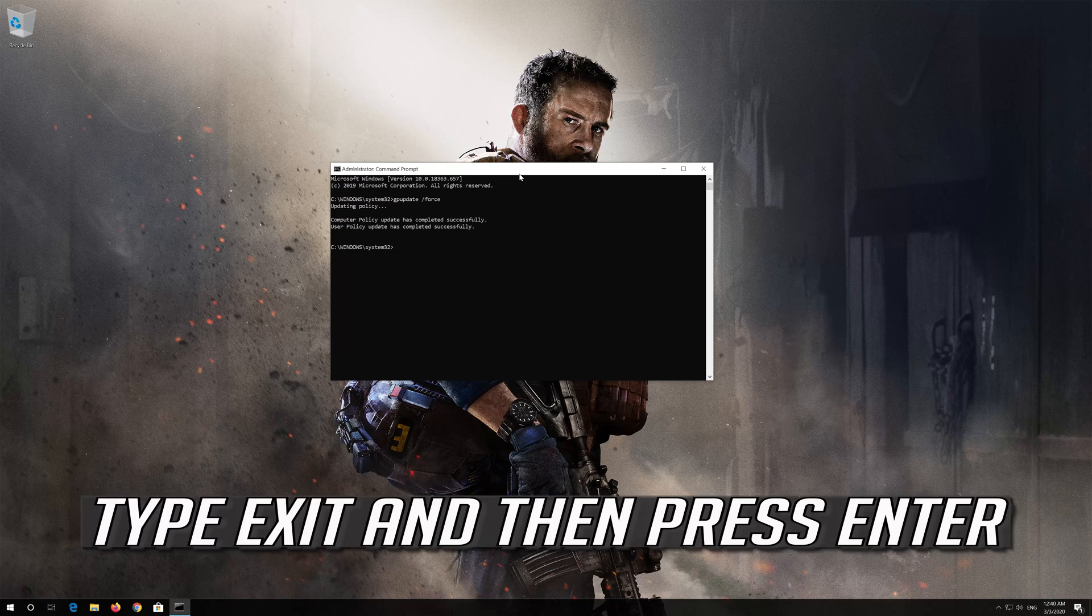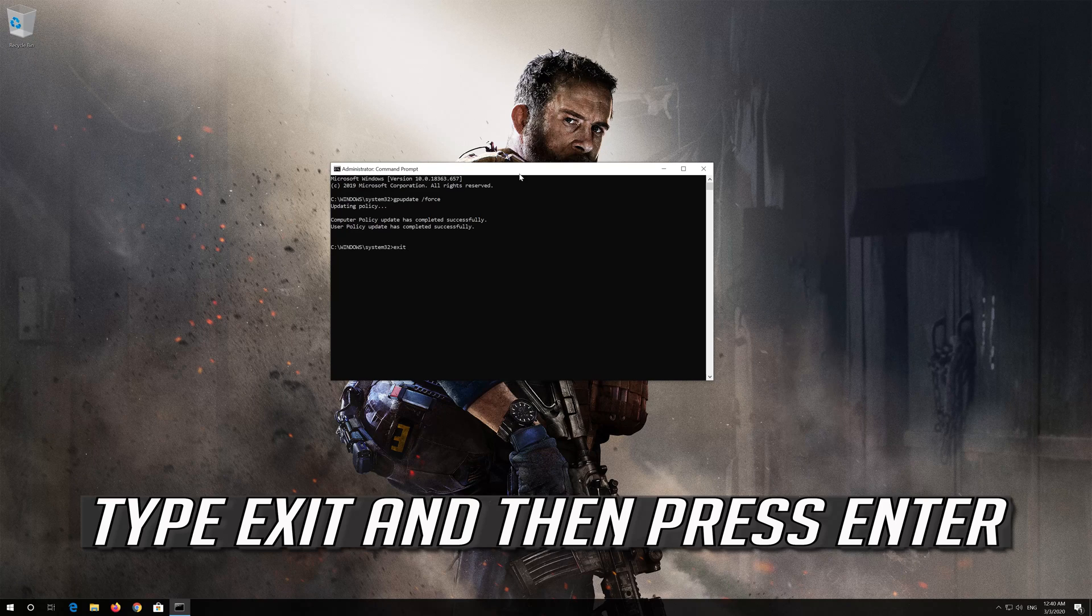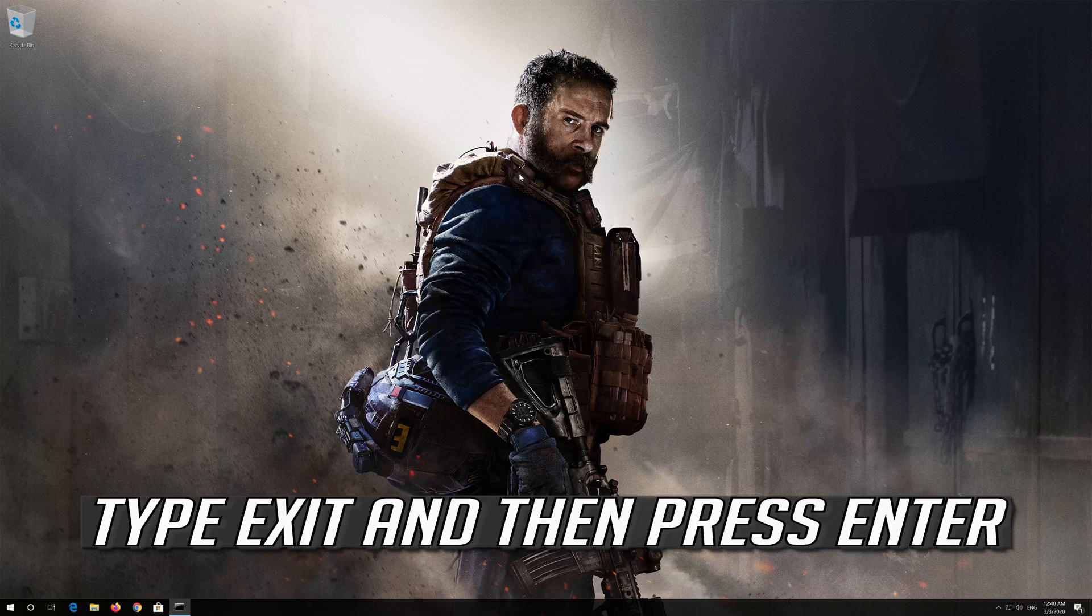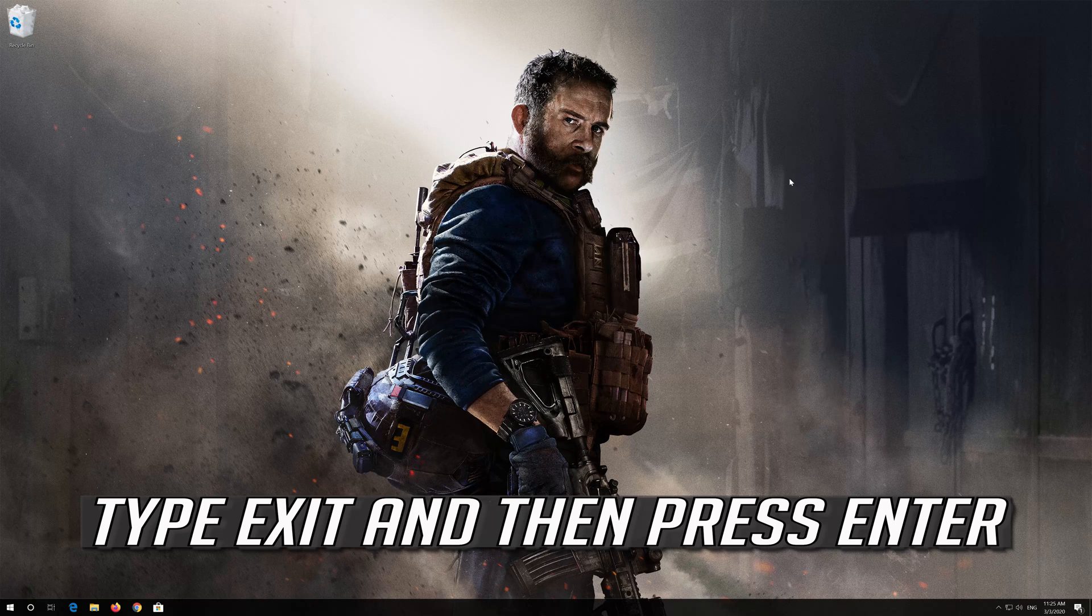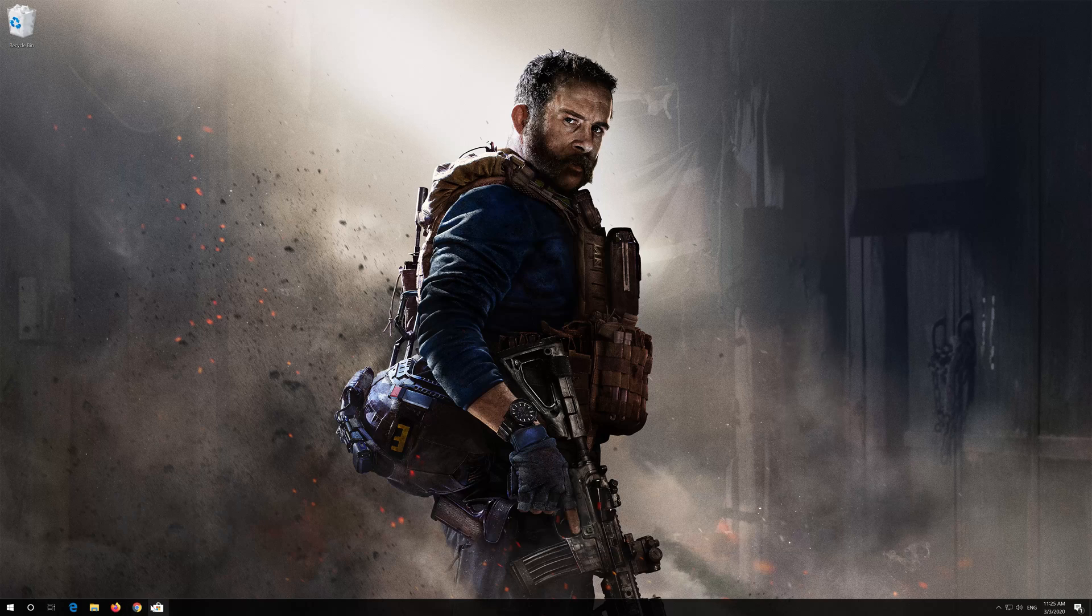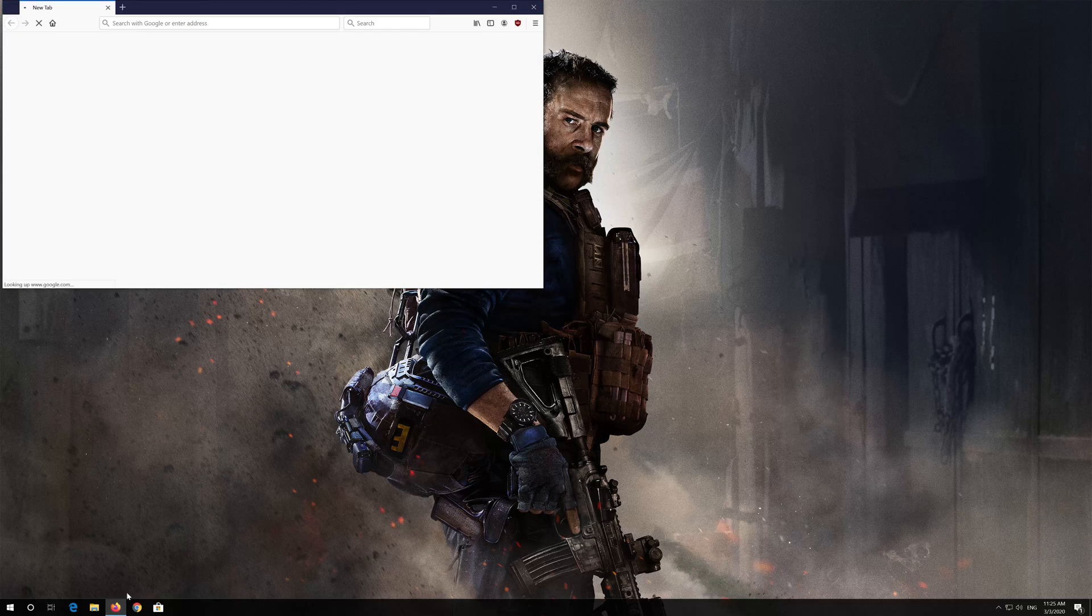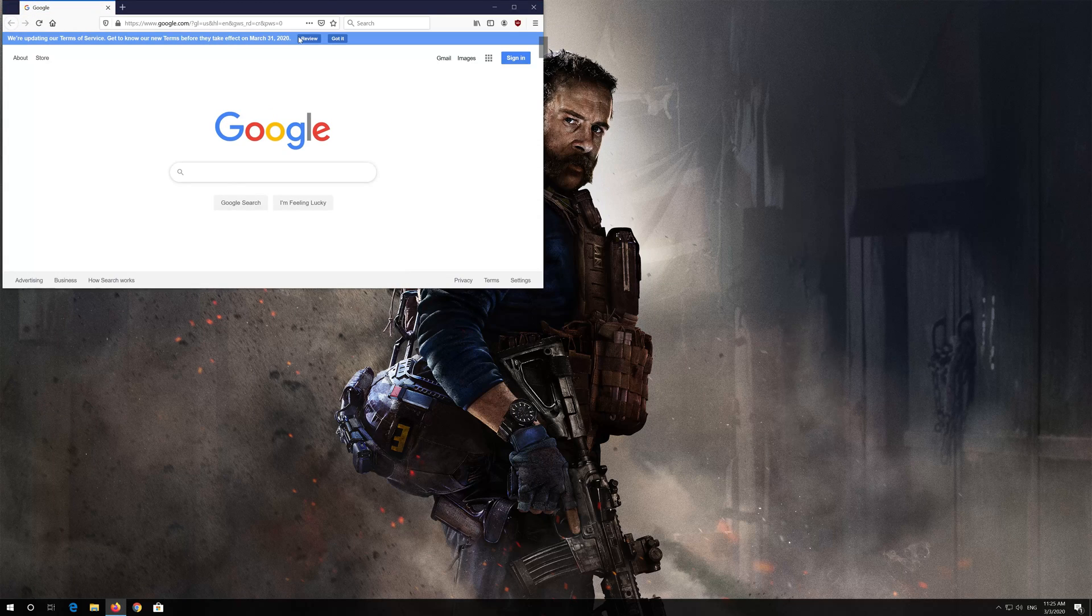Type exit and then press enter. Now reinstall Discord.